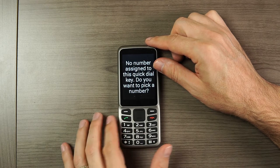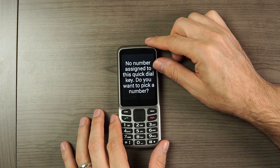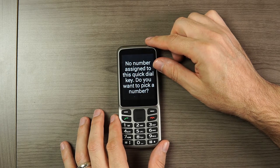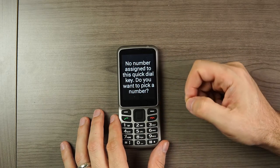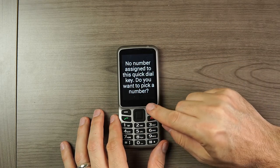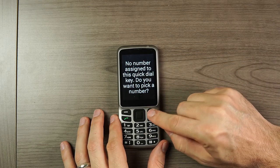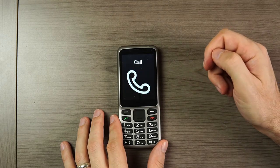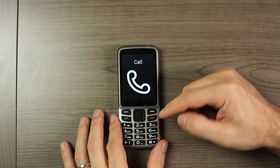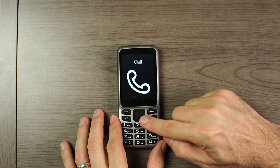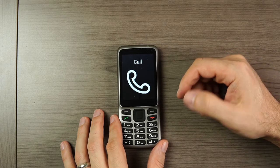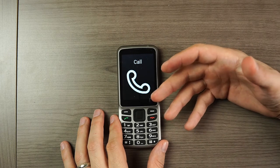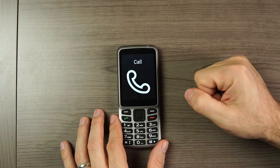The phone will say "No number assigned to this quick dial key. Do you want to pick a number?" Then you can either manually enter a phone number or choose one from your contacts list. Once a number has been saved, you simply long press that button again and it will directly dial that phone number.